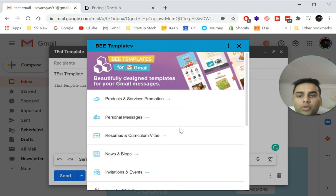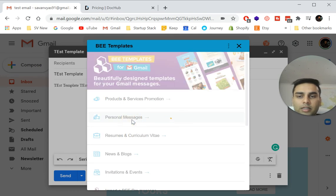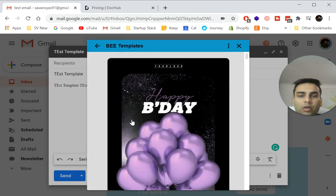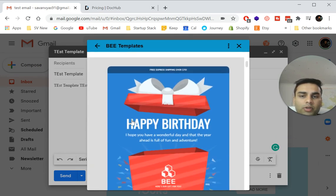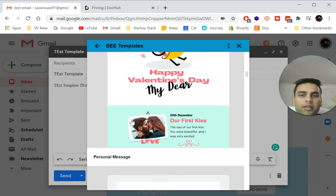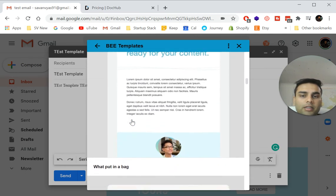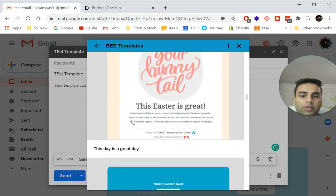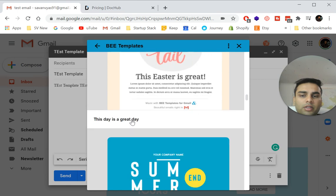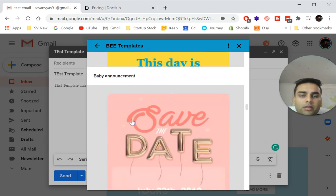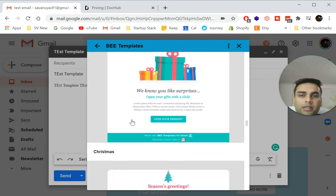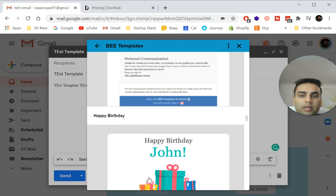I'll show you one more on personal messages. Let's say again, loads and loads of choices like happy birthday, happy Valentine's day, all of those things right from your inbox, Easter, summer sale, summer dates. There you go.